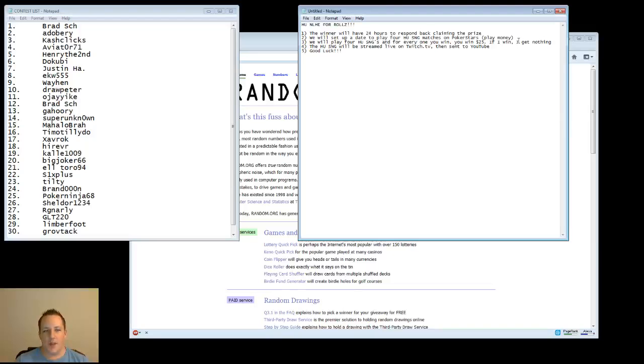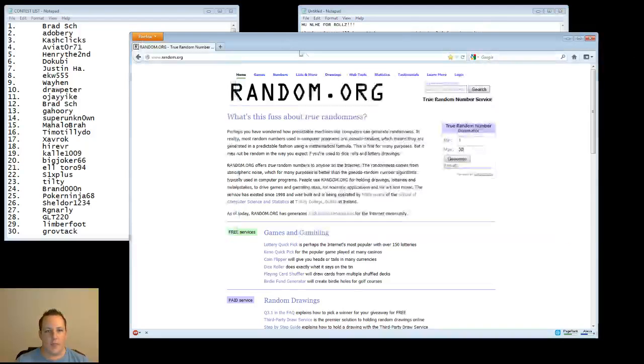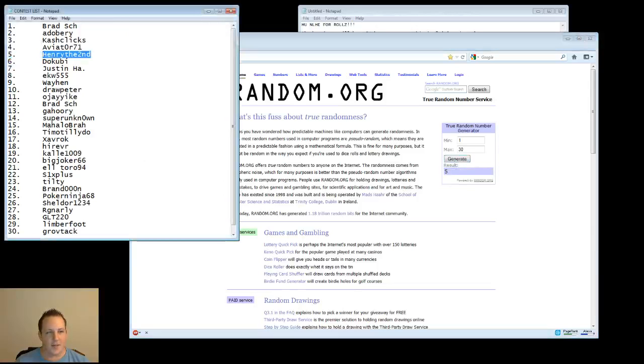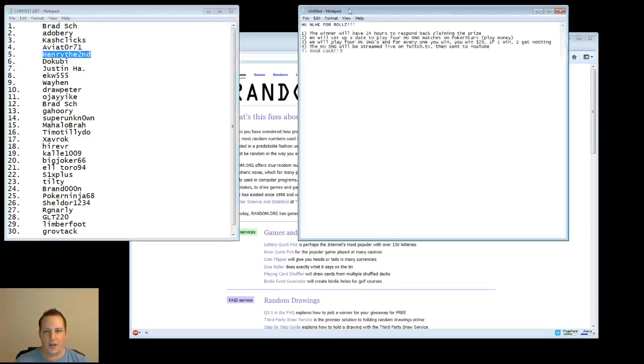So, that being said, good luck. Let's go ahead and get started. So, the first winner, lucky number 5, Henry II. Awesome. So, go ahead and copy that.